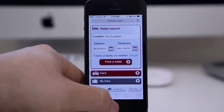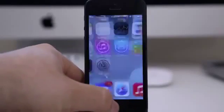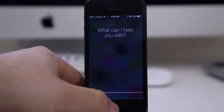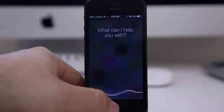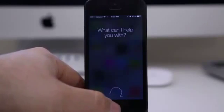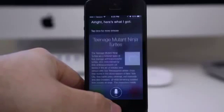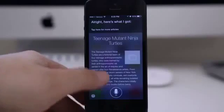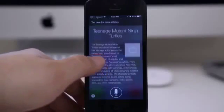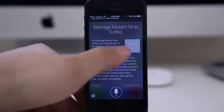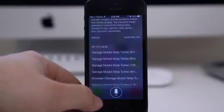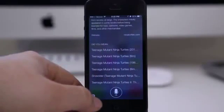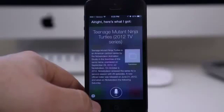Now check this out — search Wikipedia for Teenage Mutant Ninja Turtles. As you can see, we have a Wikipedia result right in Siri, and you can use Wikipedia's recommendations to actually search for something different, as you see right here under "Did you mean."